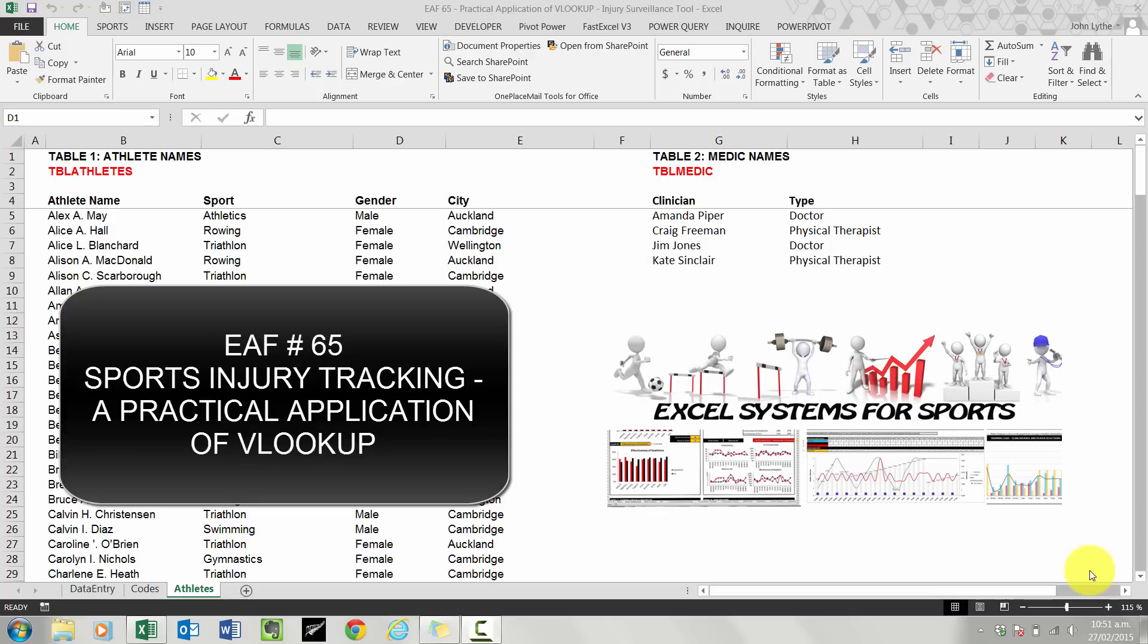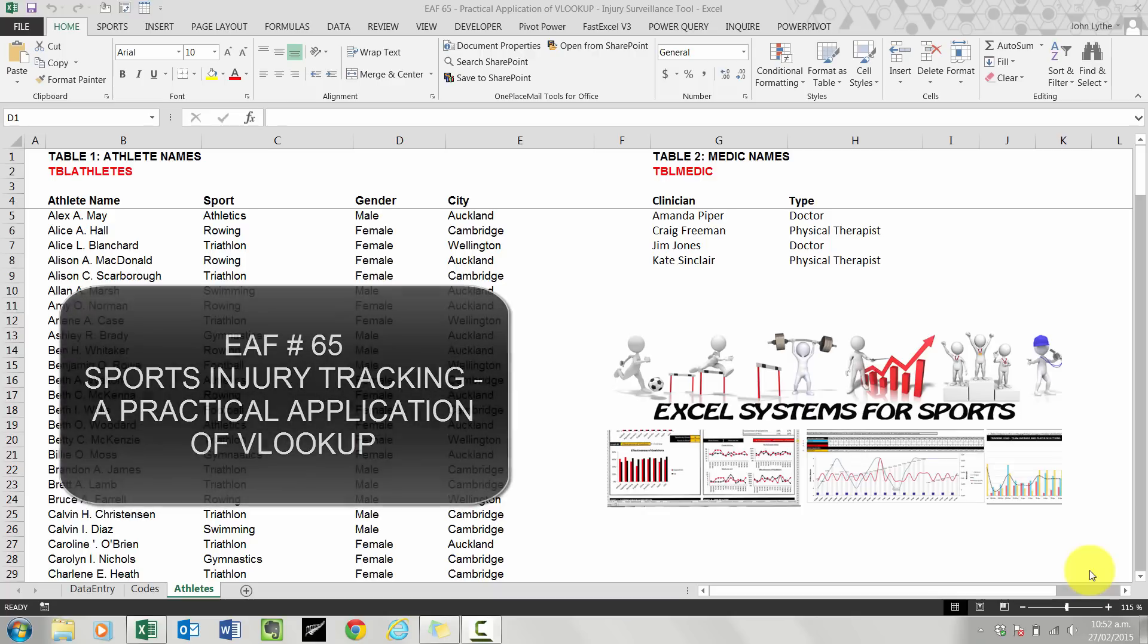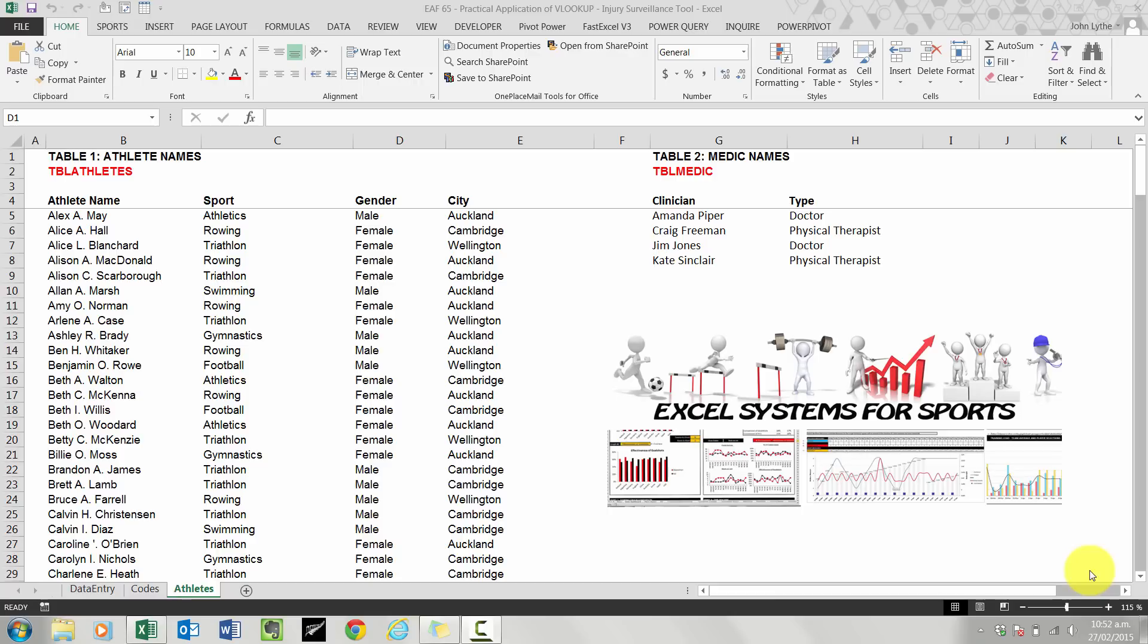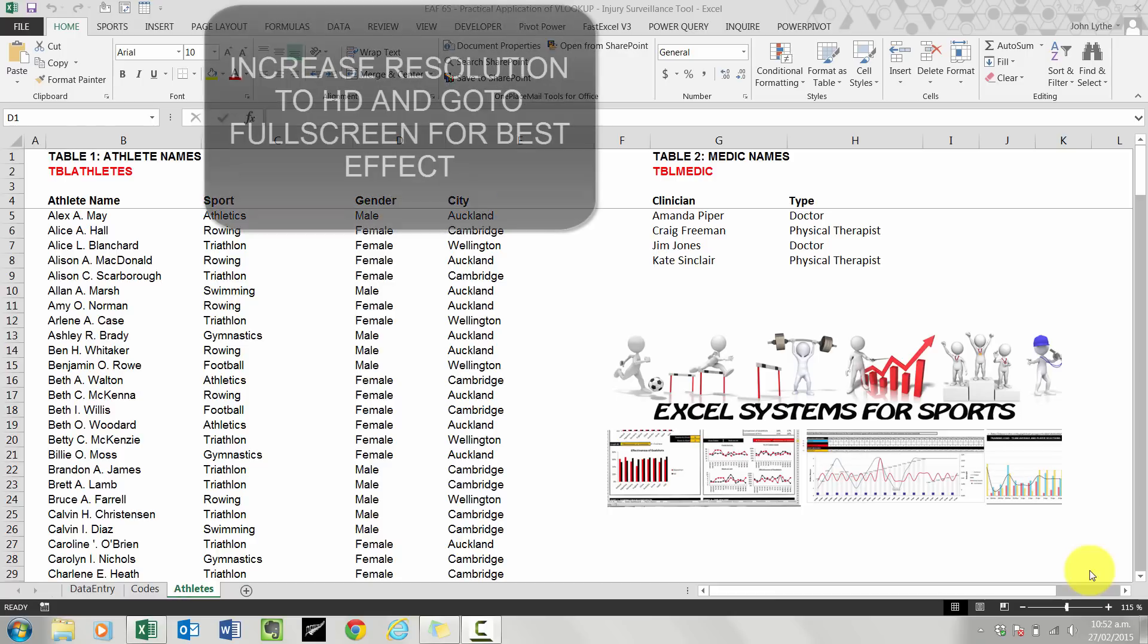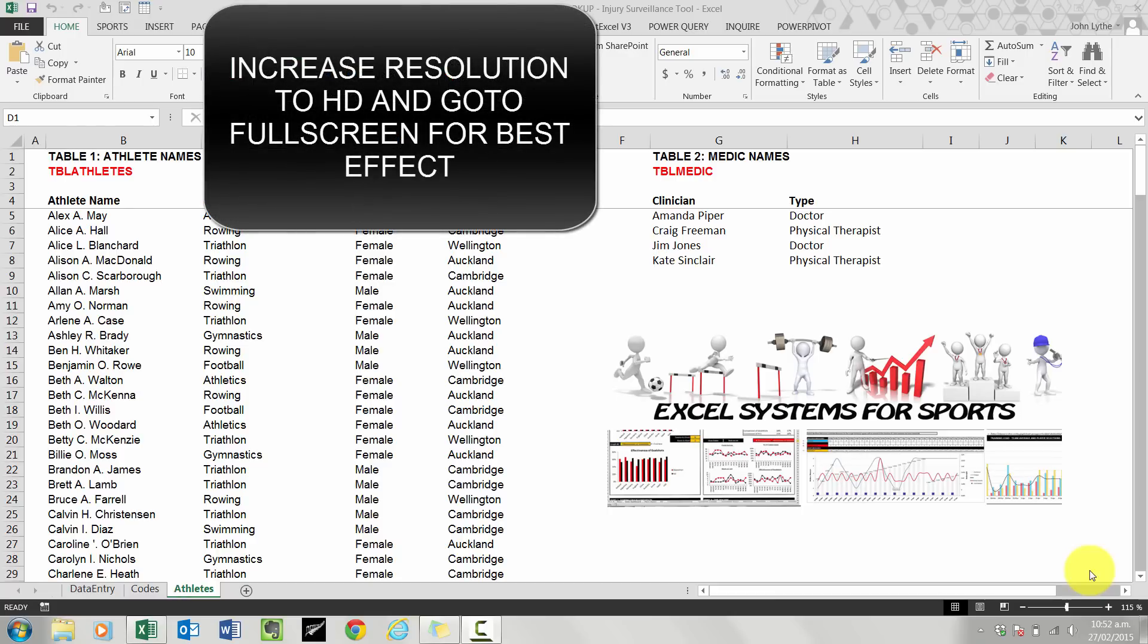Welcome to this Excel video. What we will do today is follow up from the last video and look at the practical application of the VLOOKUP.